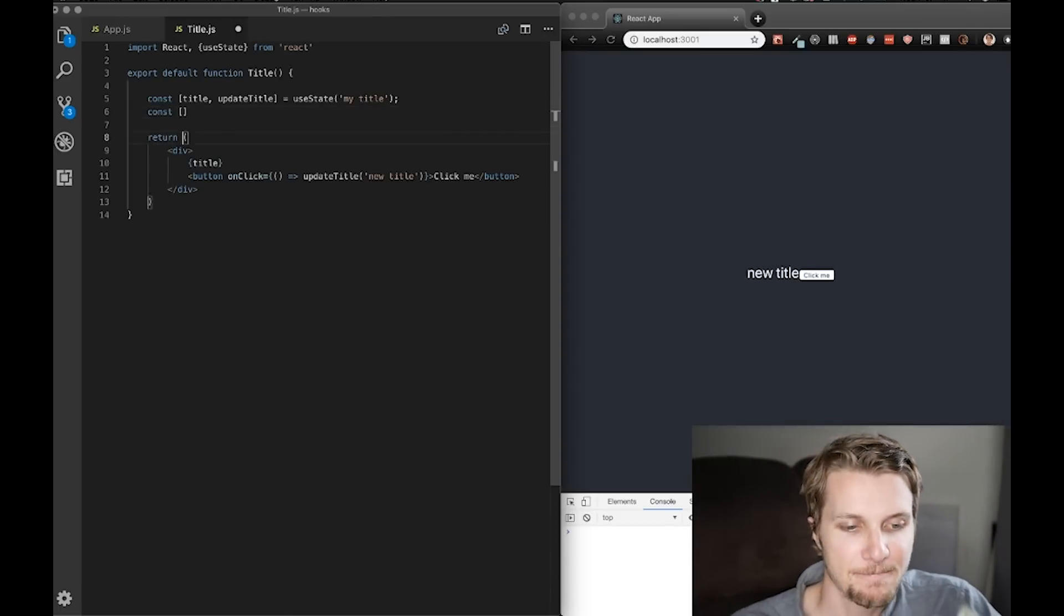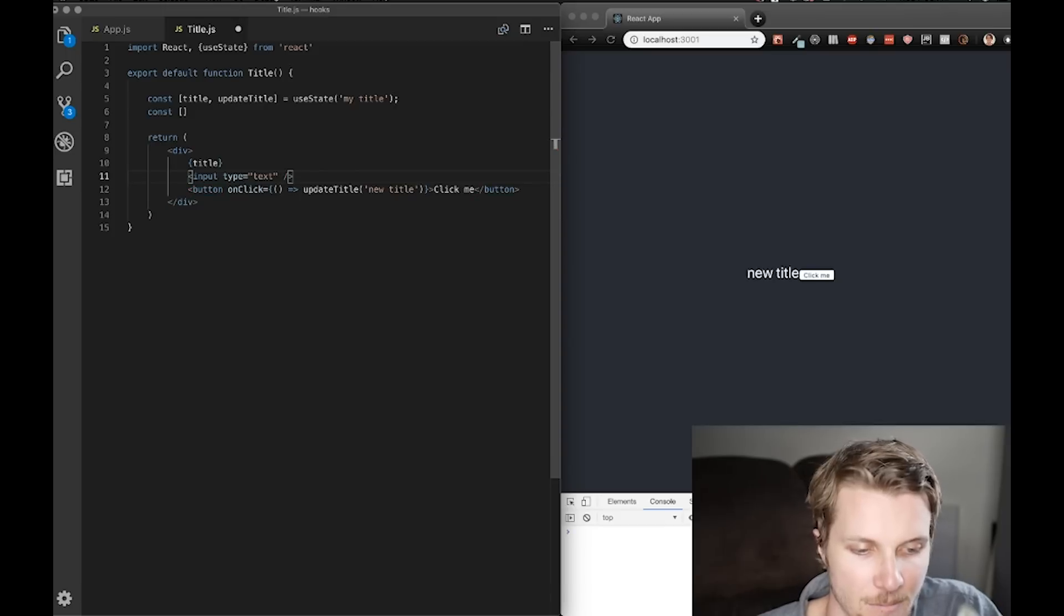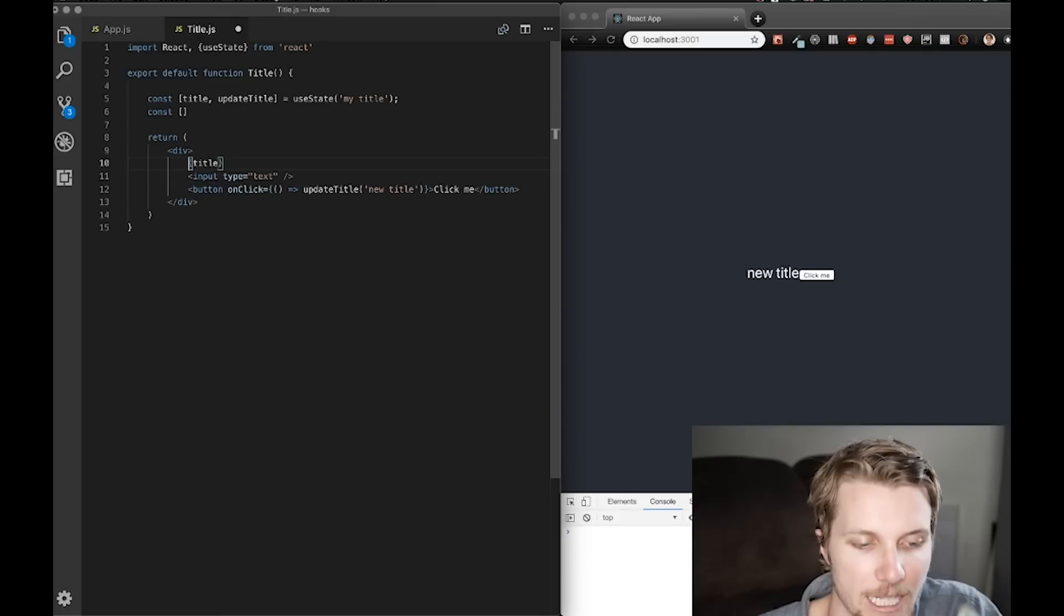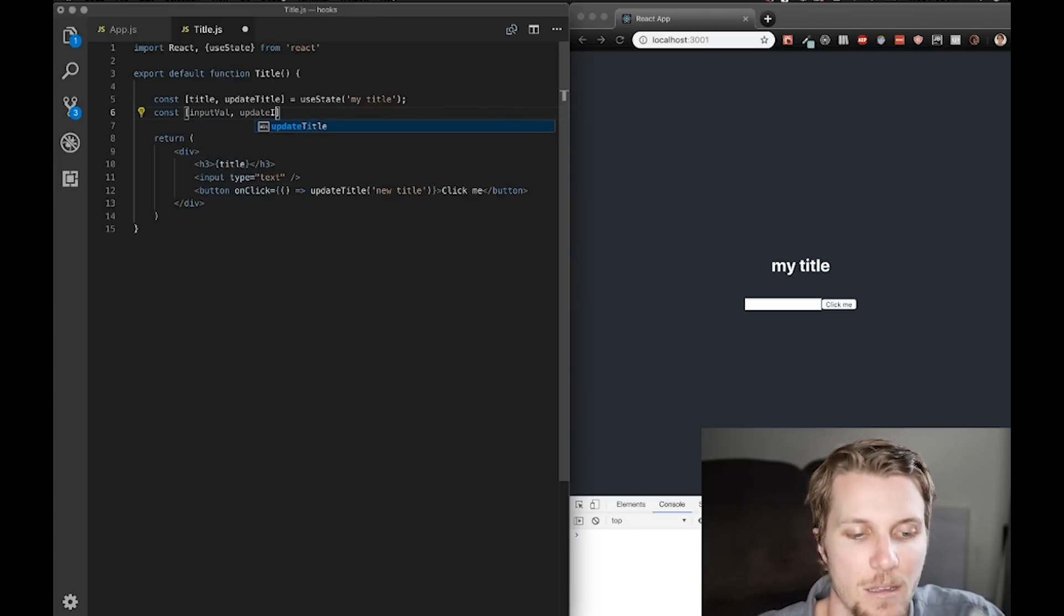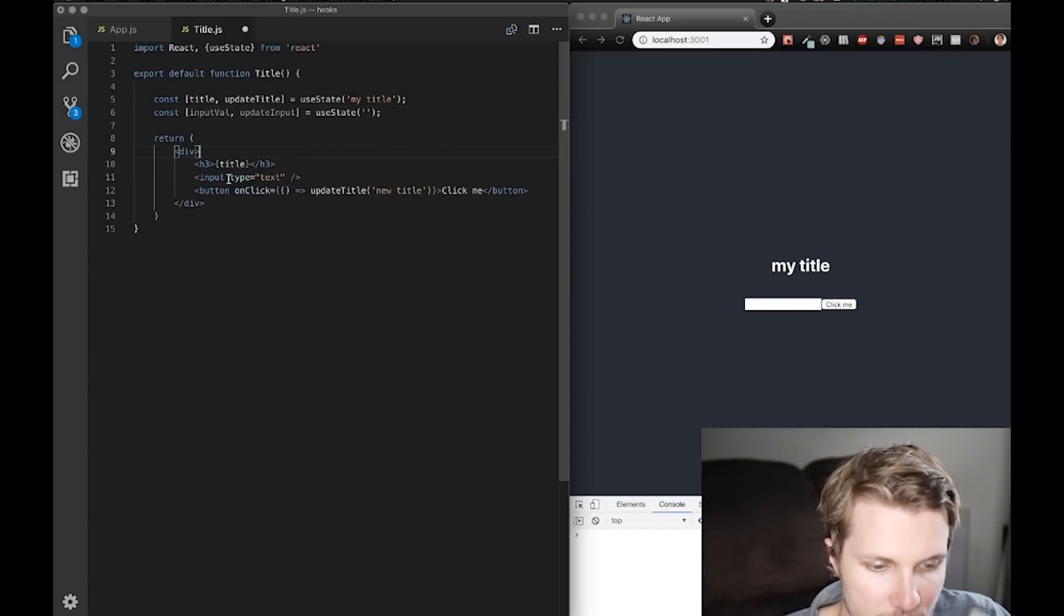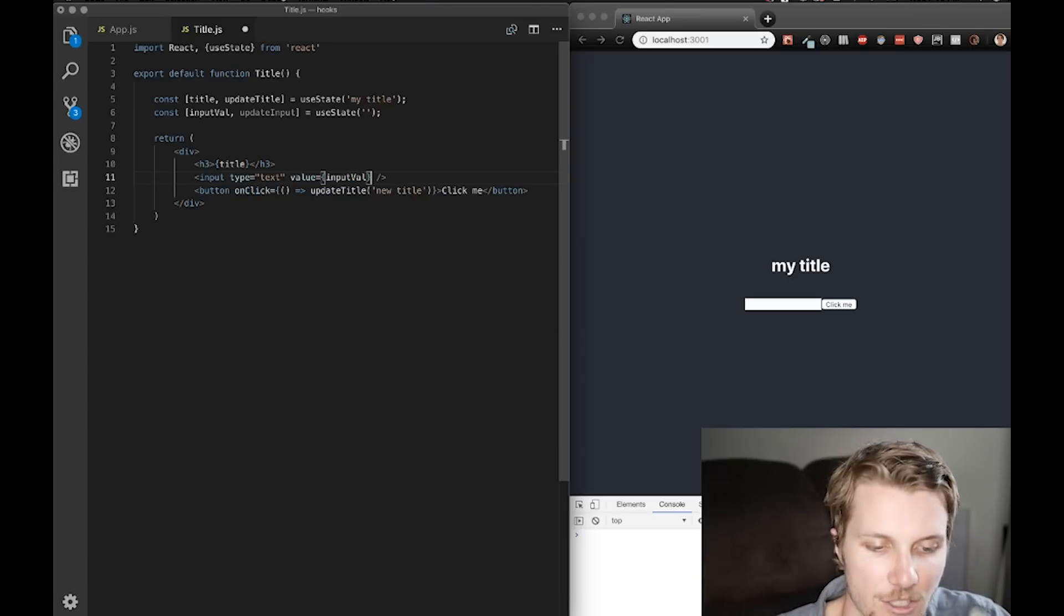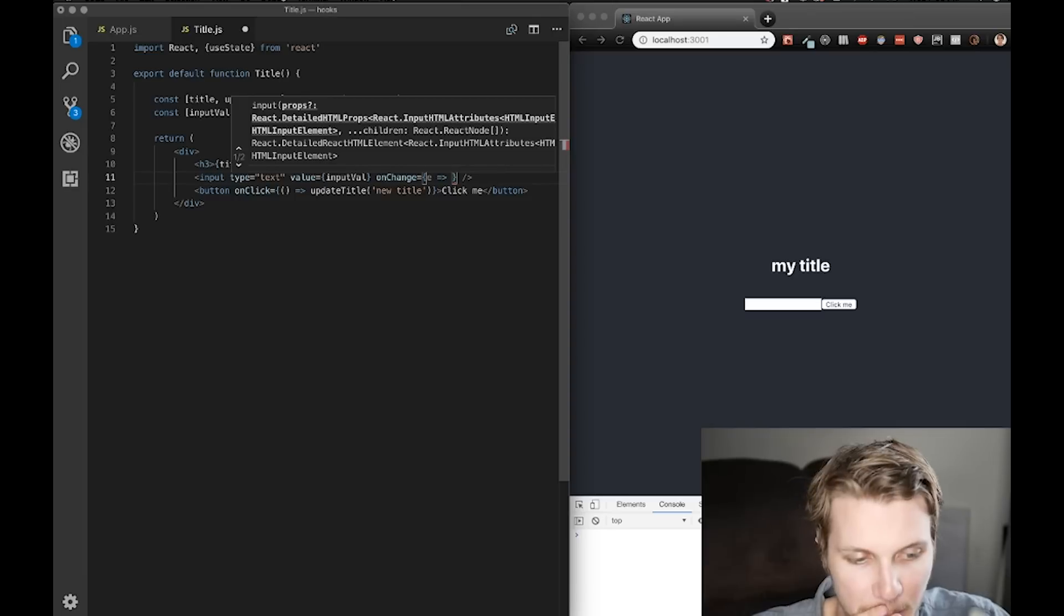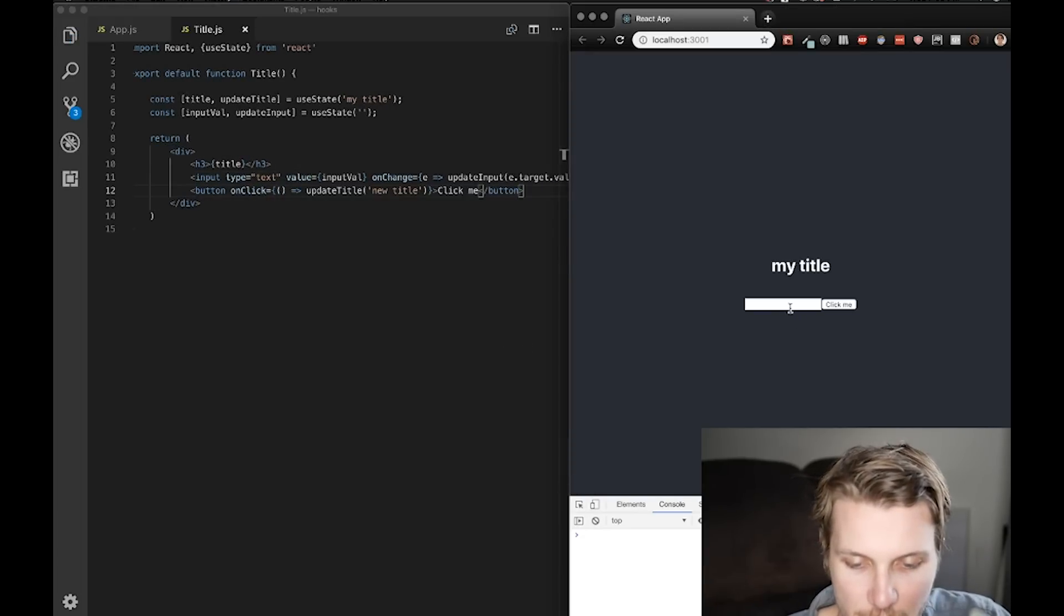So, if I want to create an input, and let's just put in a, rather, let's do a h3 here. Now we want to store the current value of our input. Update input. And then we'll set it initially to empty string. And, let's do value equals input value. And then on change, we need our event from our input. And then update input to e.target.value.